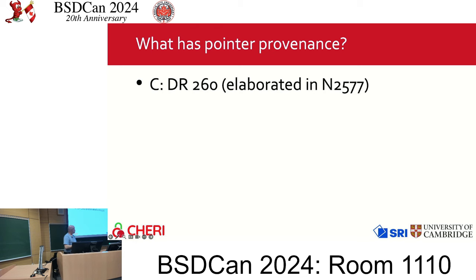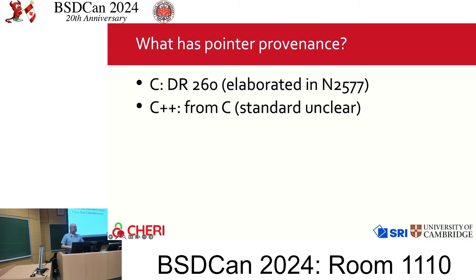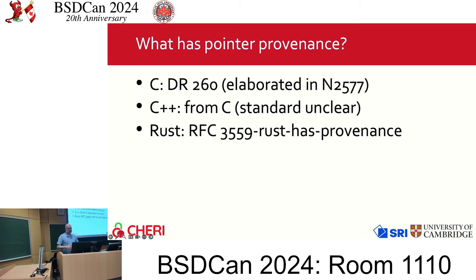So what has pointer provenance? C does, and the latest write-up of how it might actually work is long, a bit esoteric, and very theory-focused, but important because having a memory model for your programming language is essential for optimizations to be correct. C++ basically inherits provenance from C. Rust has provenance as well — this was ratified earlier this year. I follow the OPSEM operational semantics group in the Rust Zulip where a lot of this takes place because it impinges on CHERI.